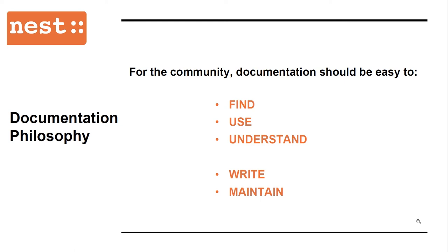Now for those contributing to Nest, the documentation should be easy to write and easy to maintain, meaning that developers can effortlessly add documentation when working on a new feature, and that documentation is structured in a way to minimize the effort needed to keep it up to date.